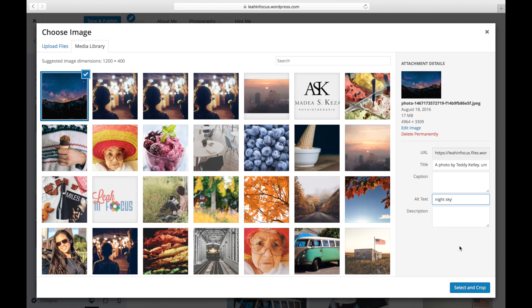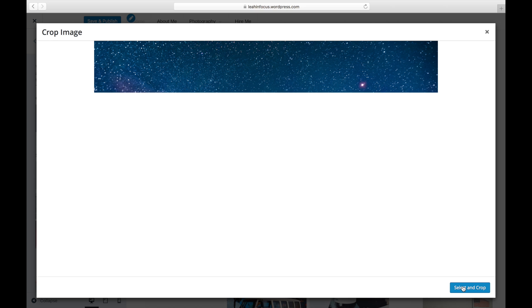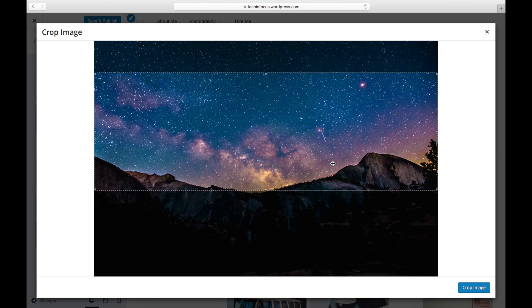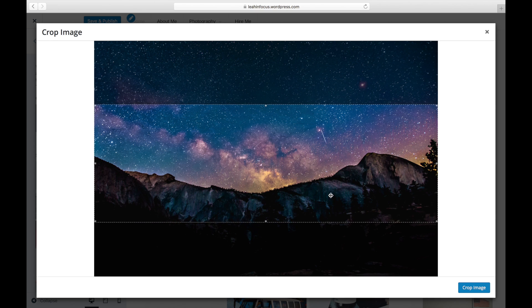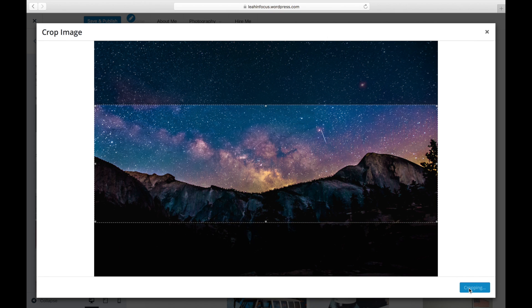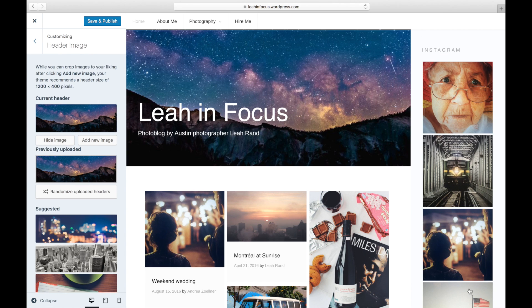Once you've chosen an image, you can crop it to your liking, or you can skip this step if the size of the image fits your theme's dimensions already. Hit the Save button at the top right to apply the changes. The image should appear immediately.